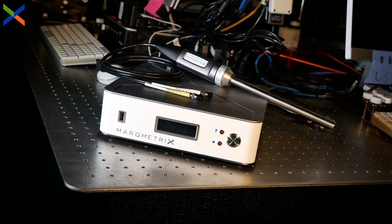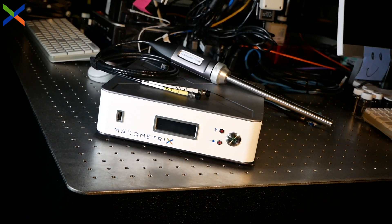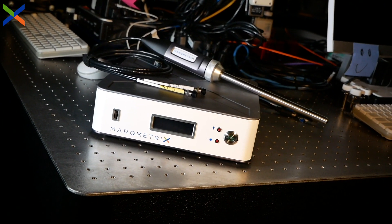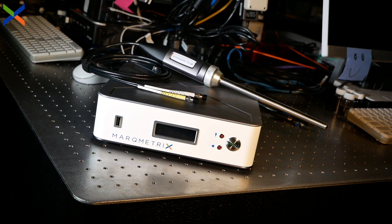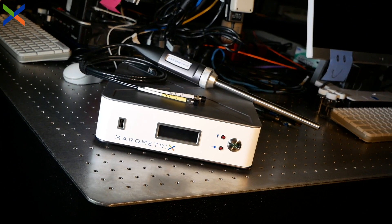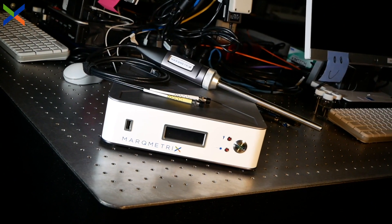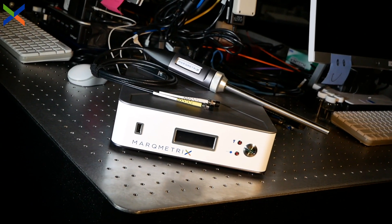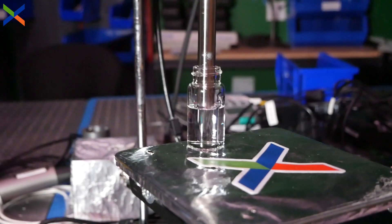In previous videos, we've explored how easily and quickly users can acquire data-rich compositional information with a MarqMetrix all-in-one Raman system.